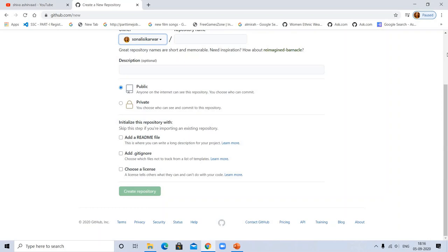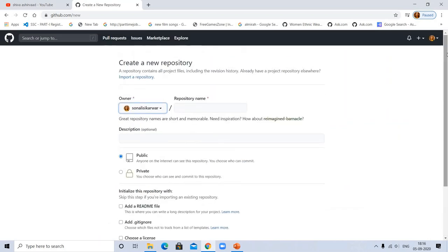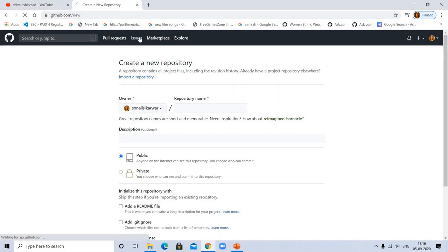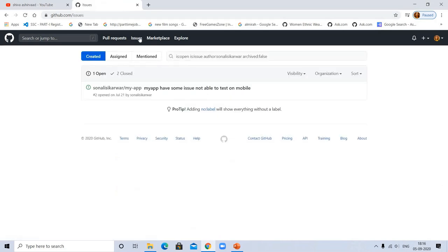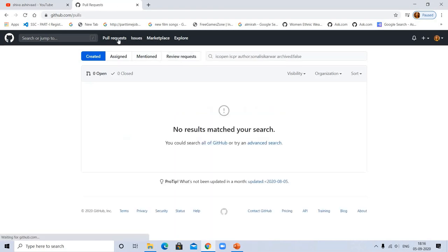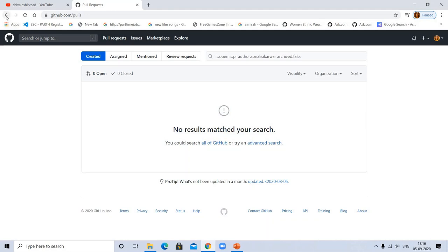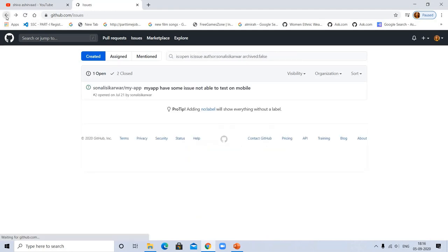After creating a repository, you can upload your project here and work with your team, or you can create an issue if you need help. If you see any project having an issue, you can give help through pull request. So now see what is pull request.